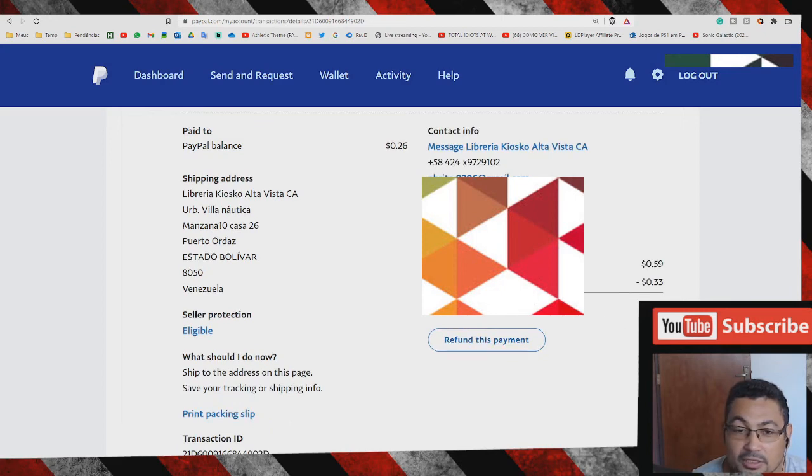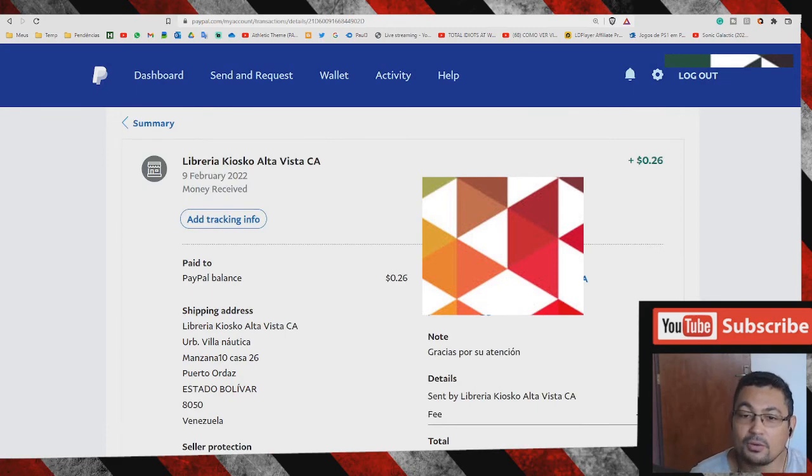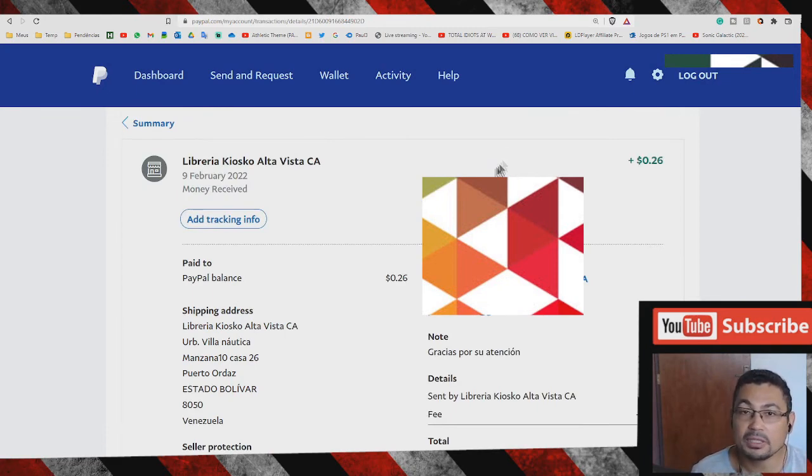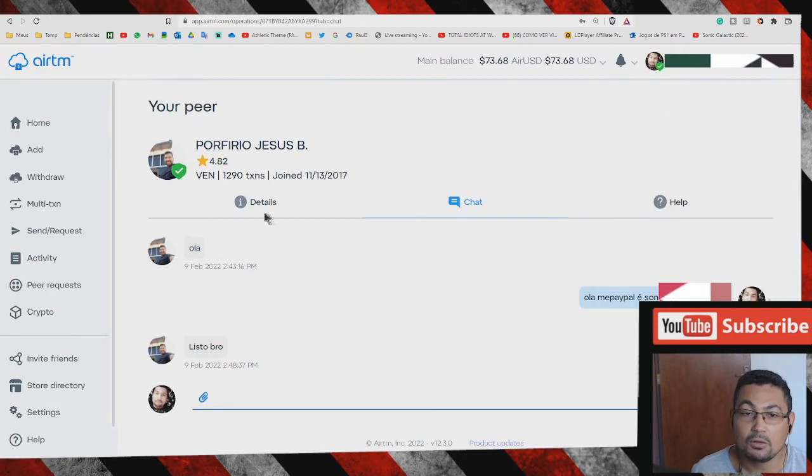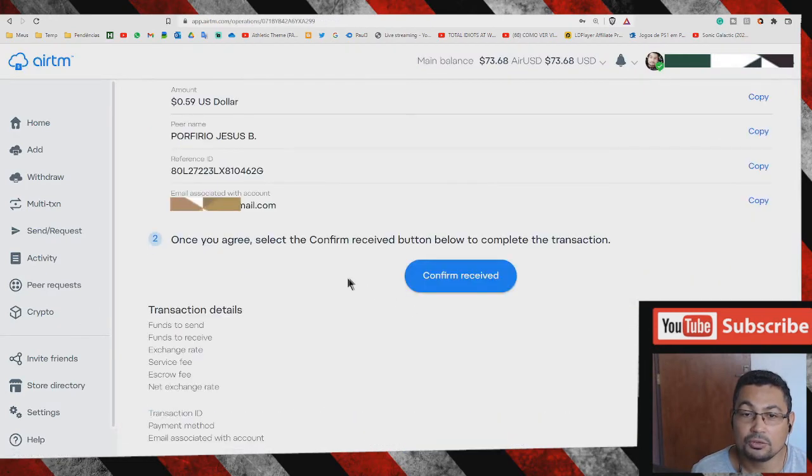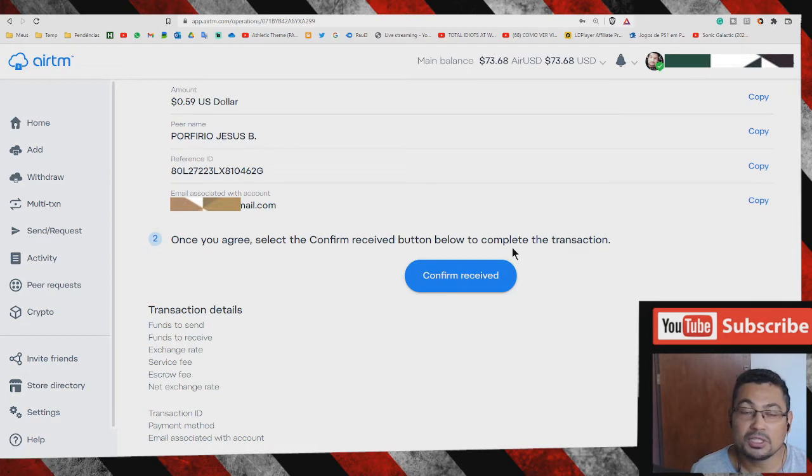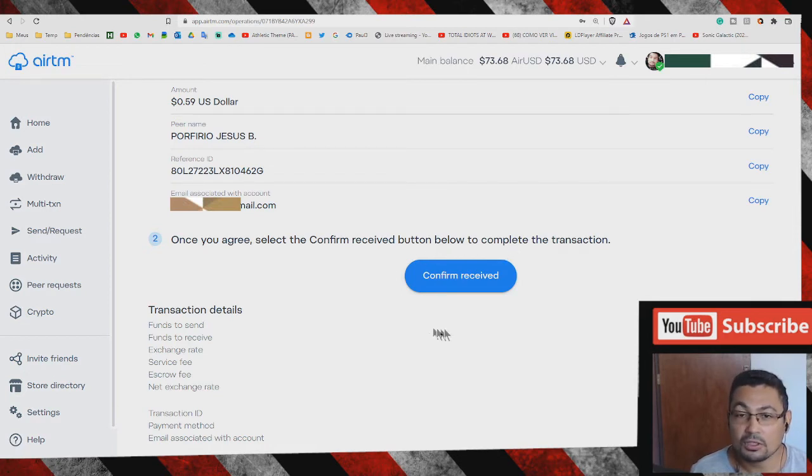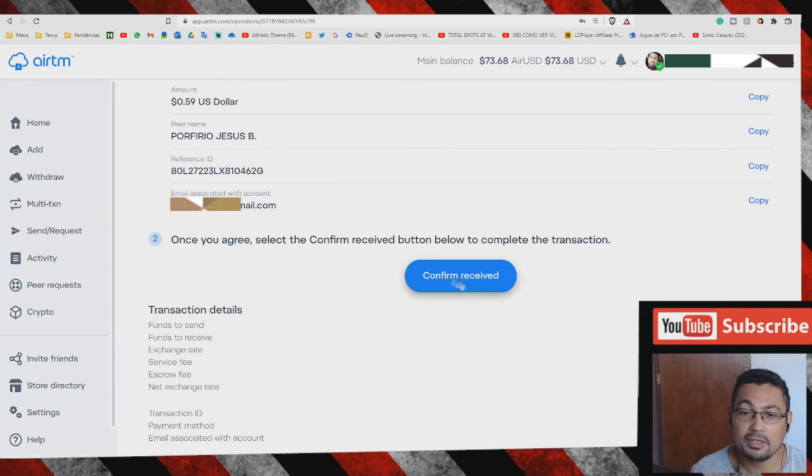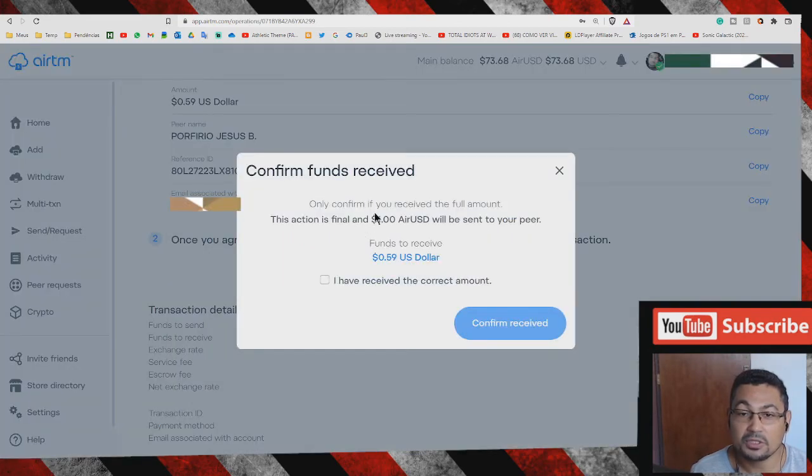Next step is to confirm the receiving. Go to details and choose the option confirm received. Once you agree, select the confirm received button below to complete the transaction. If you don't receive the value in your PayPal account, don't click this option, never. Let's do it now.